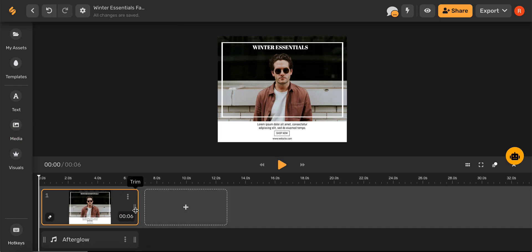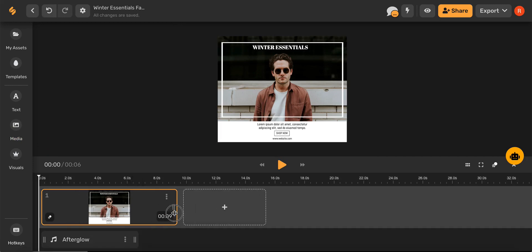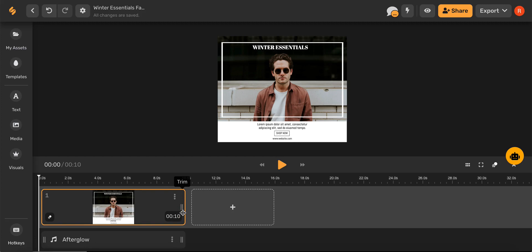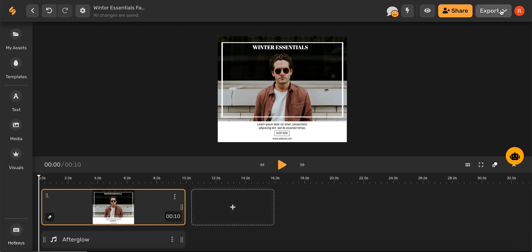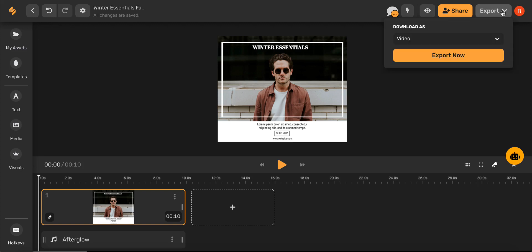In Timeline View, you can make adjustments to make a unique video perfect for your brand. When you've finished with your design, you can use the export icon on the top toolbar, download as a video, and then click export now.